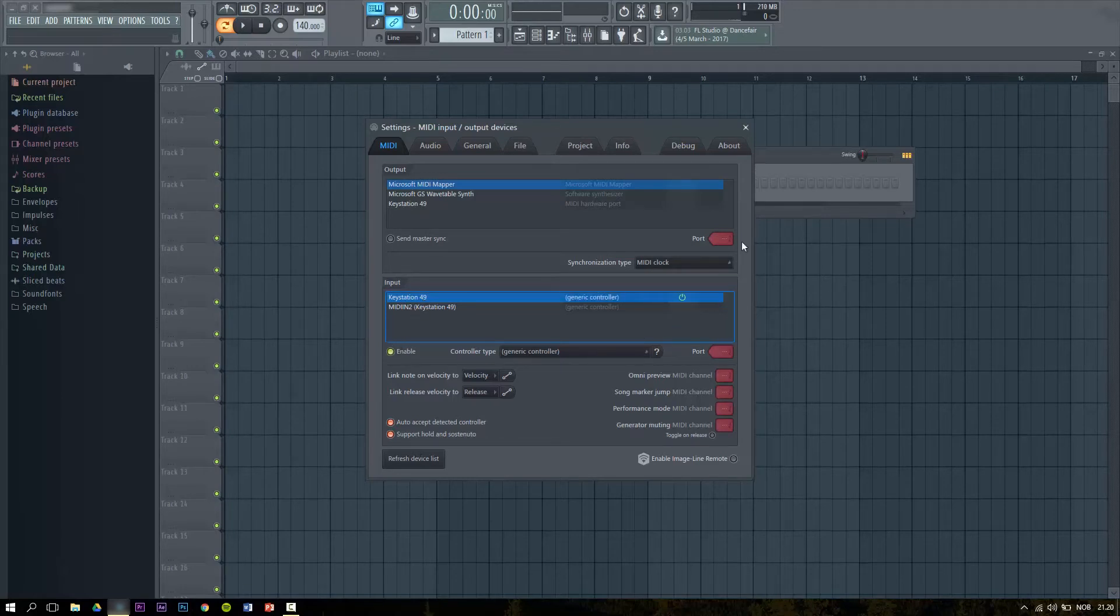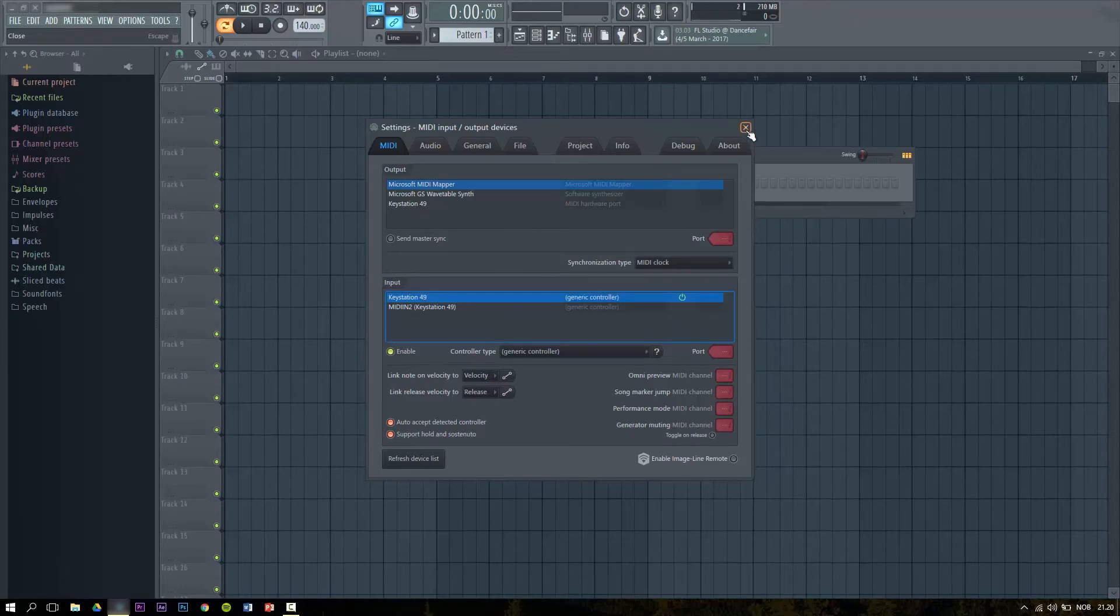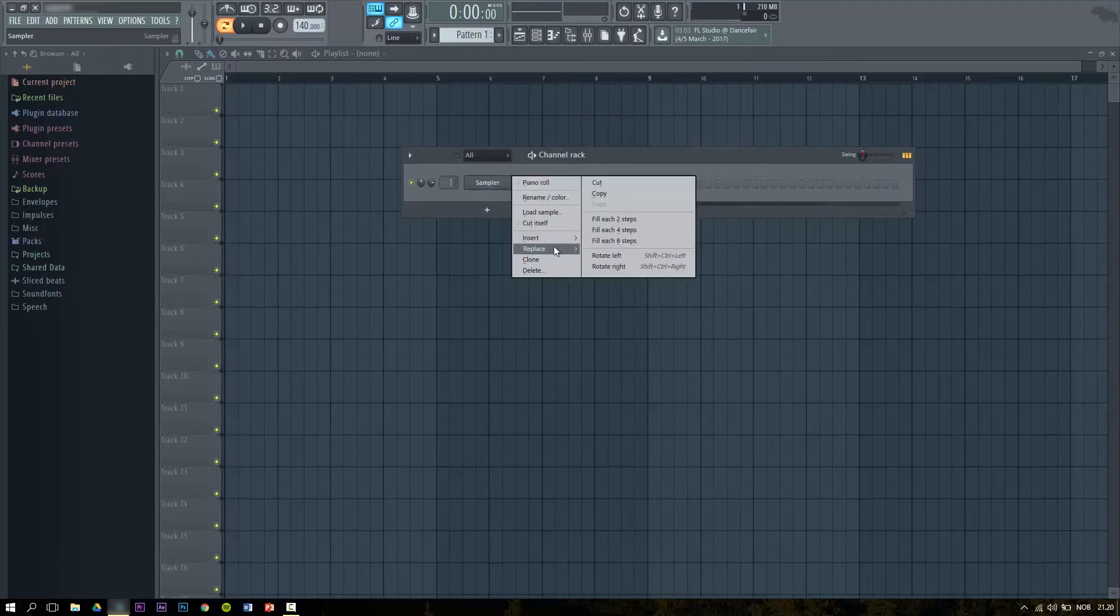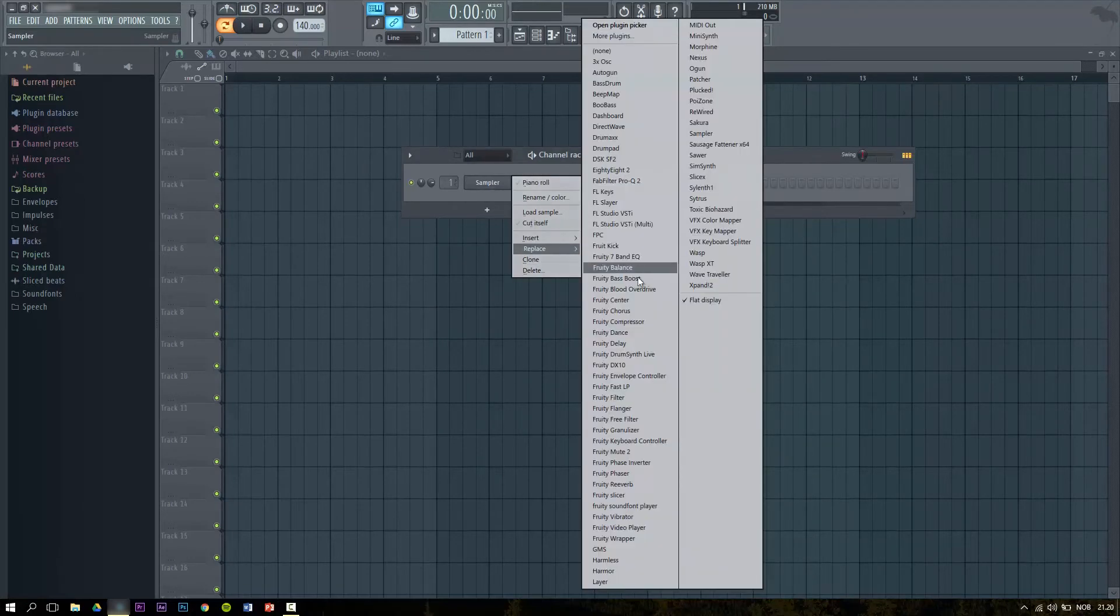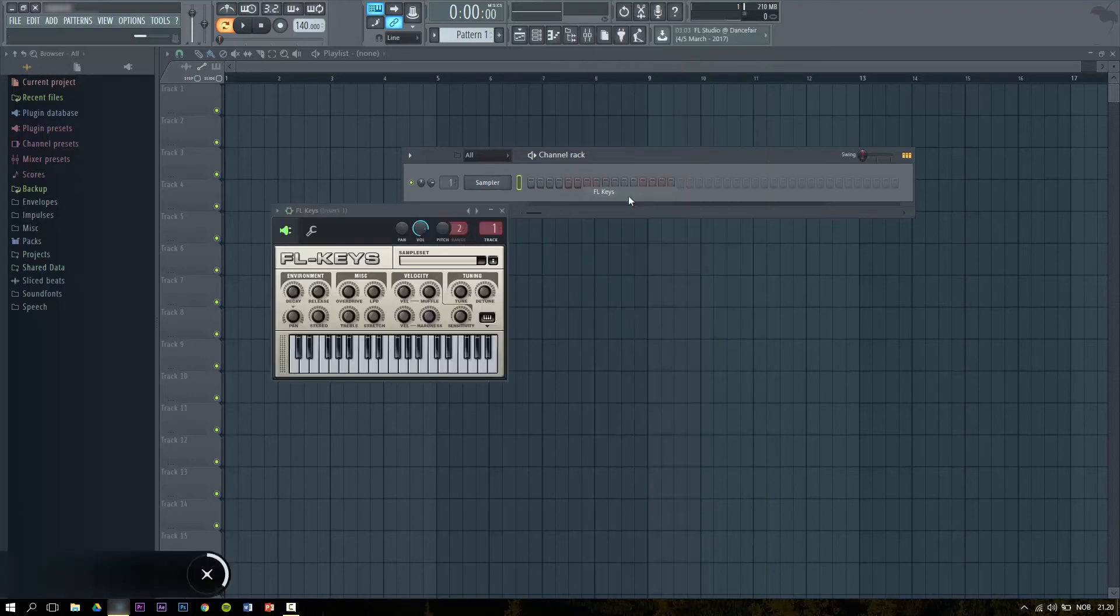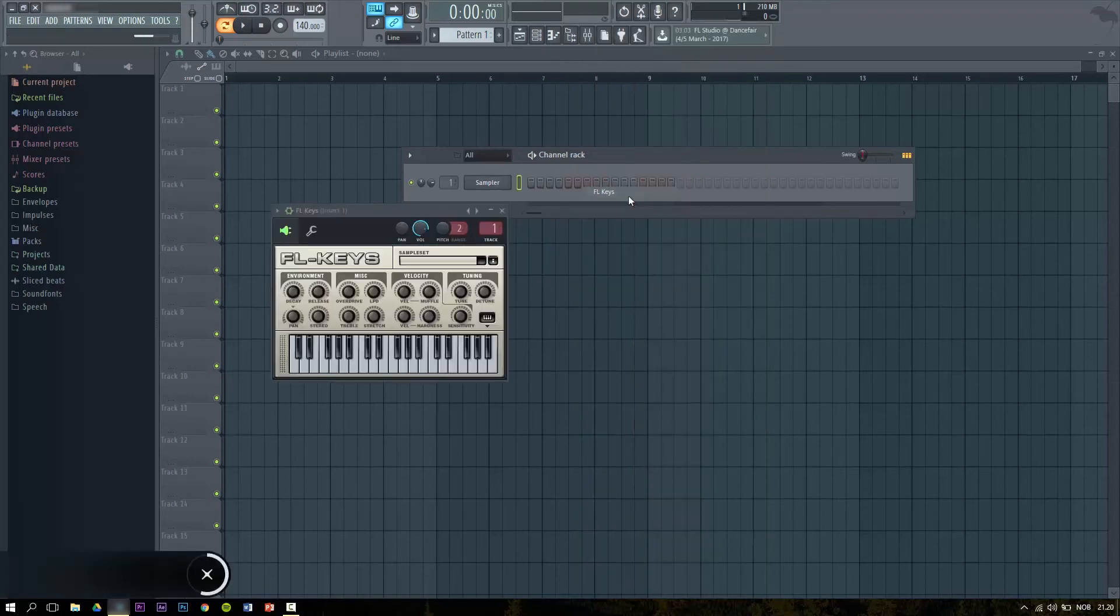And that's pretty much how you connect your MIDI controller to FL Studio. So if I change this channel to FL Keys, and as you can see it works.